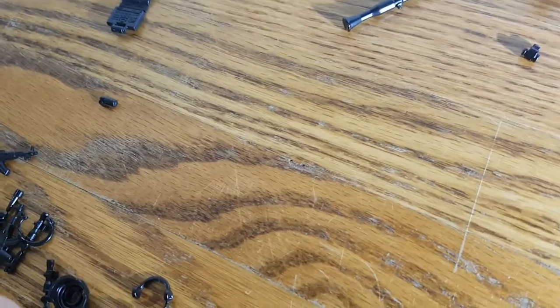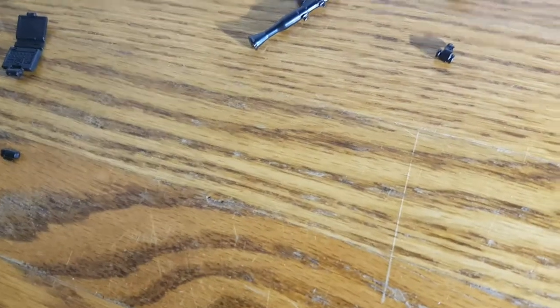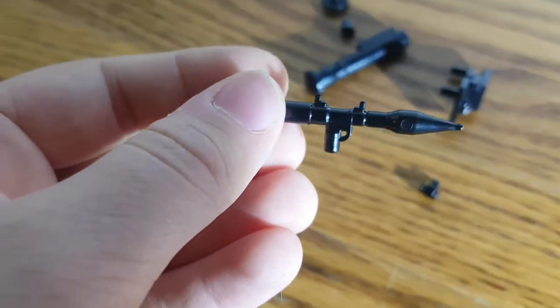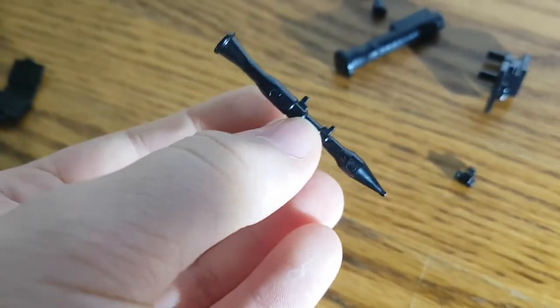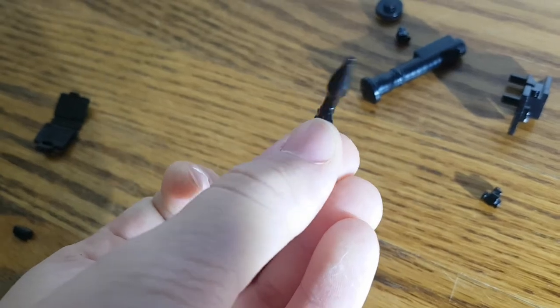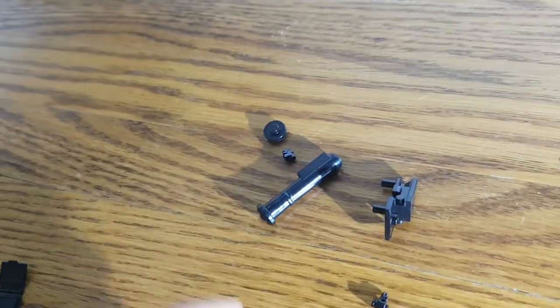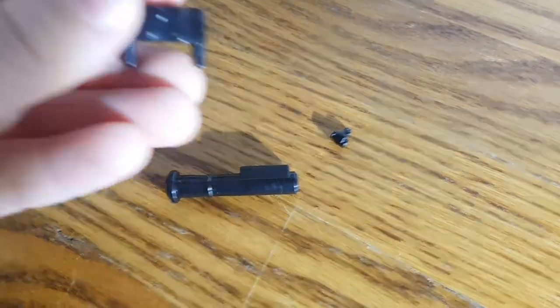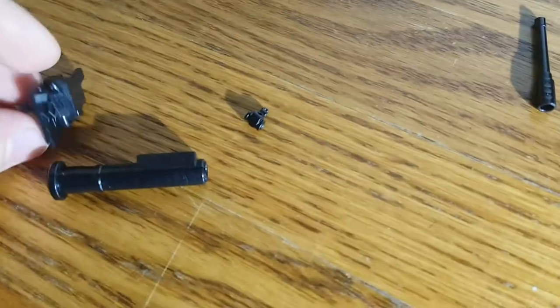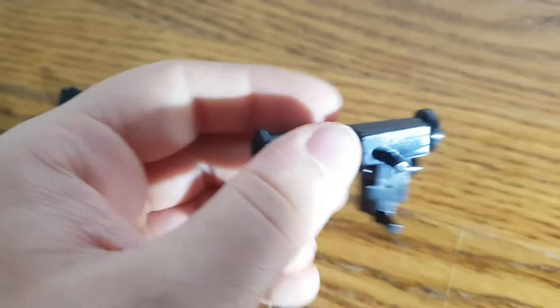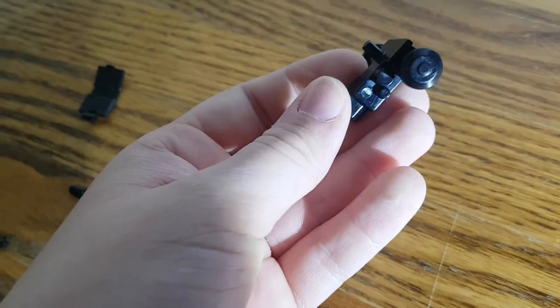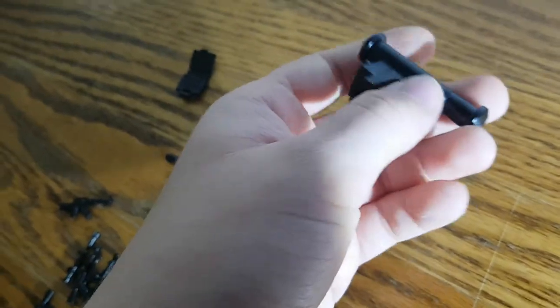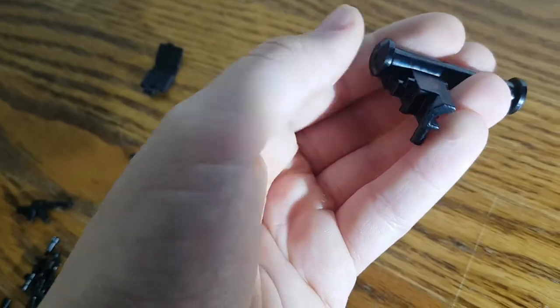And then I also got an RPG or like rocket launcher for the bad guys or terrorists team. And then I also got one for the good guys. So I'm just going to assemble it. So that is the front and it goes on both your shoulders I think. I'll just assemble this for you guys.